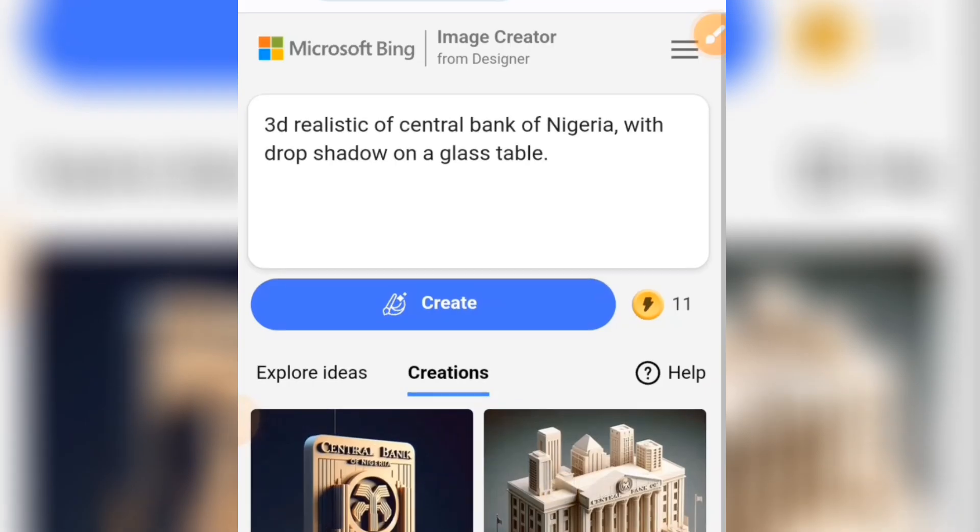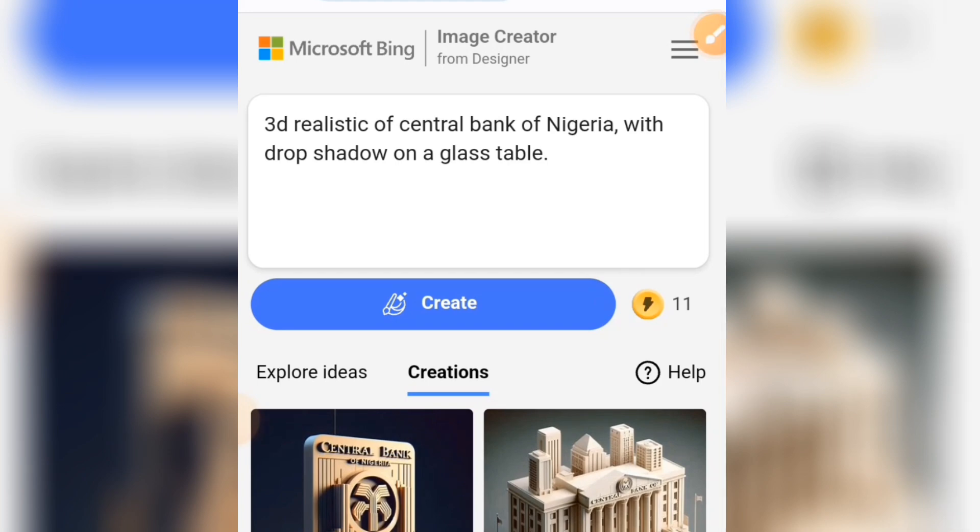We are going to be tweaking this prompt and inputting what you like. If you want to know how to sign up to this website, I have a video on that — I'm going to link it in the description of this video, or it's going to be the first comment under this video.